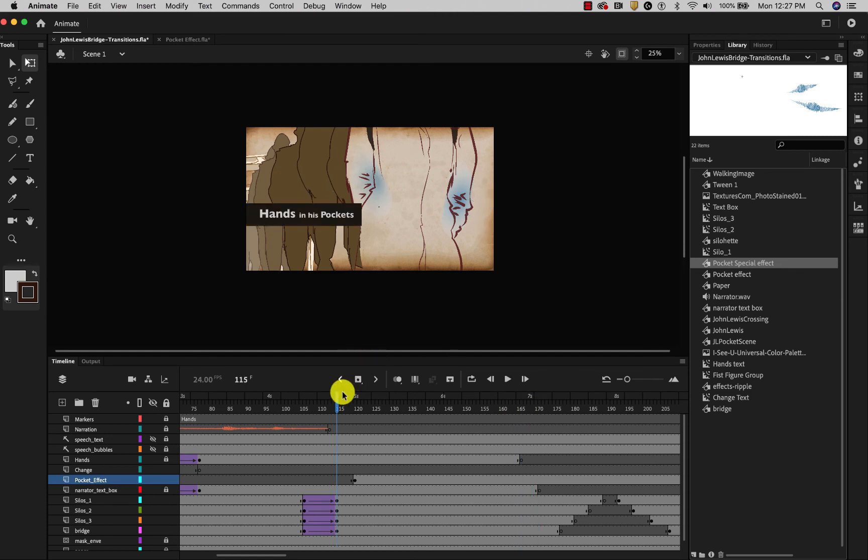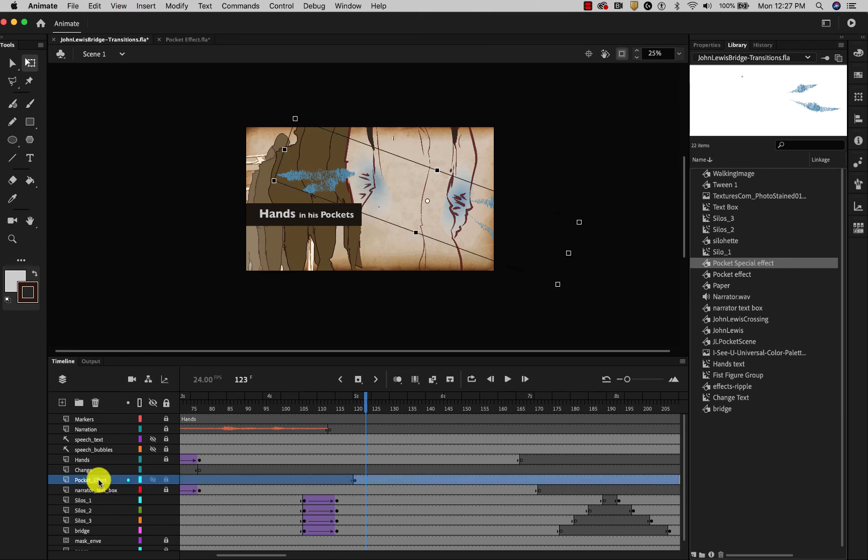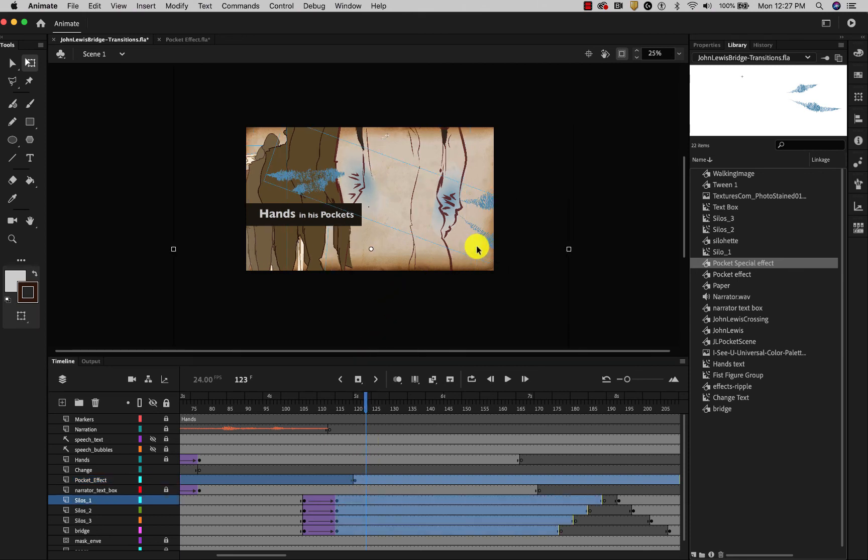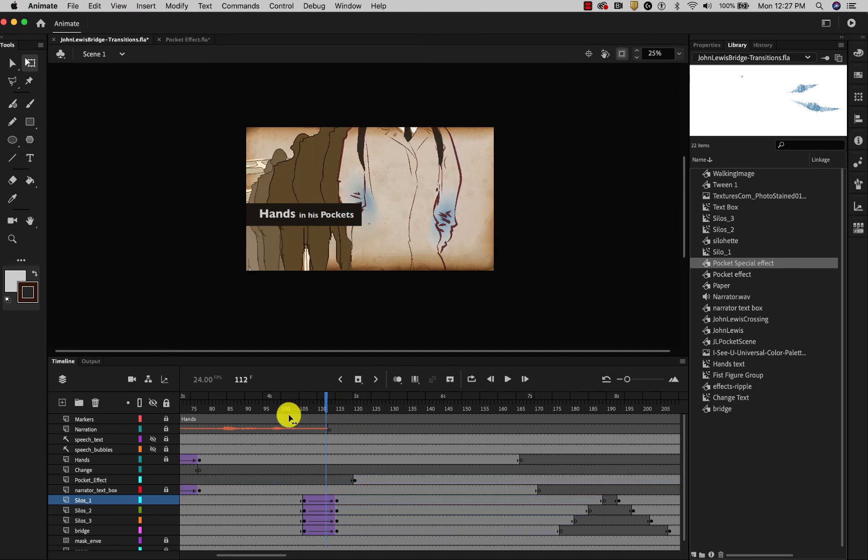I don't like this framing. I wish that more of these effects were showing. So I'm going to lock all the layers except for the pocket effect and these silhouettes. And select all. Move them all over a bit. Let's see how that looks.